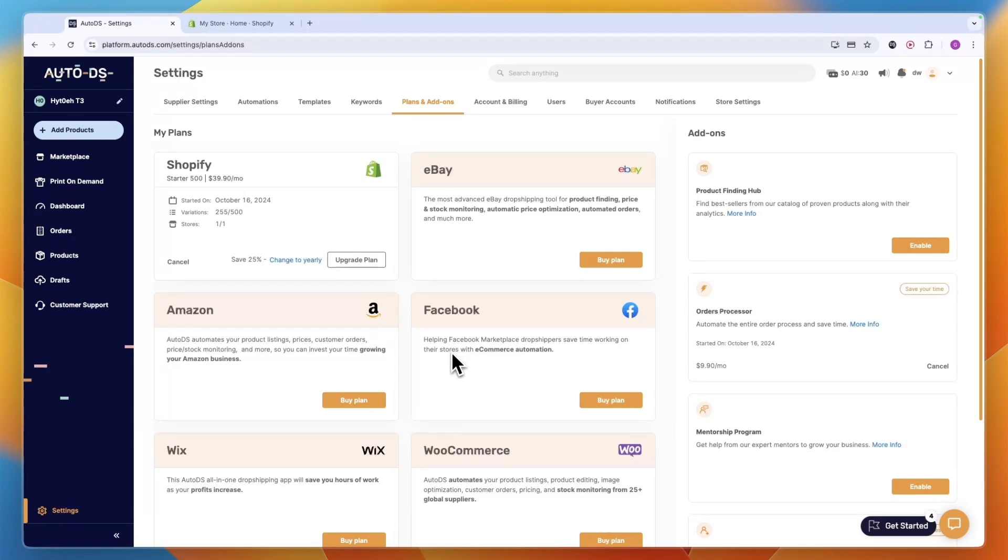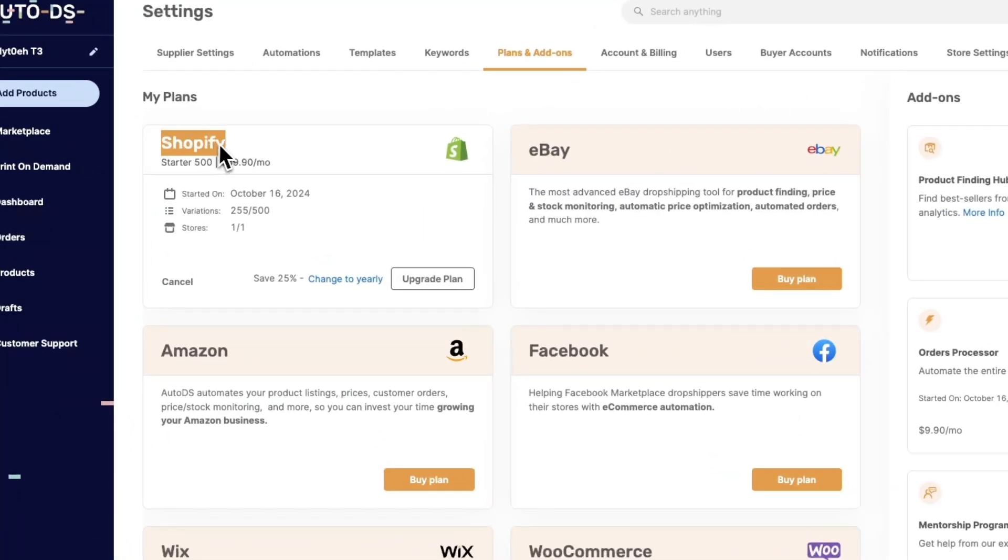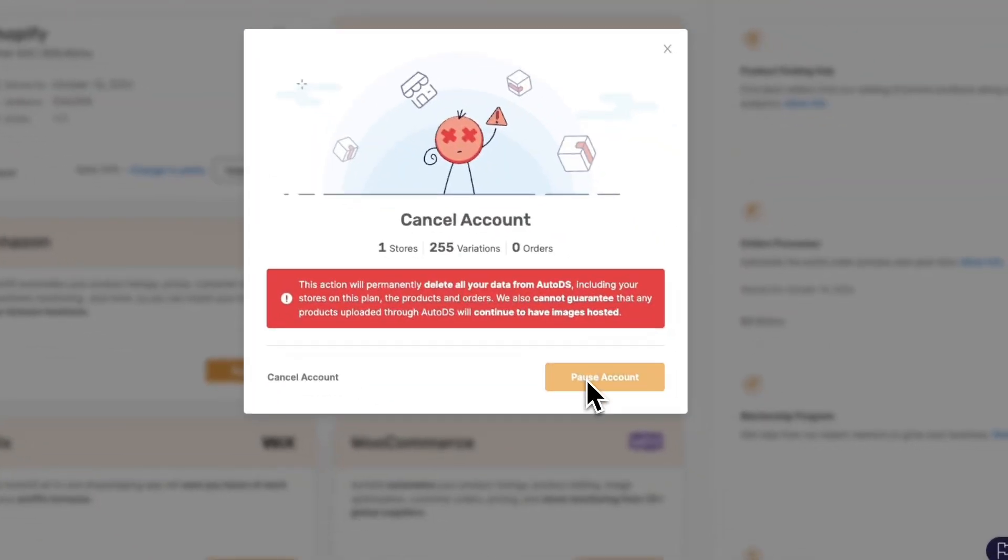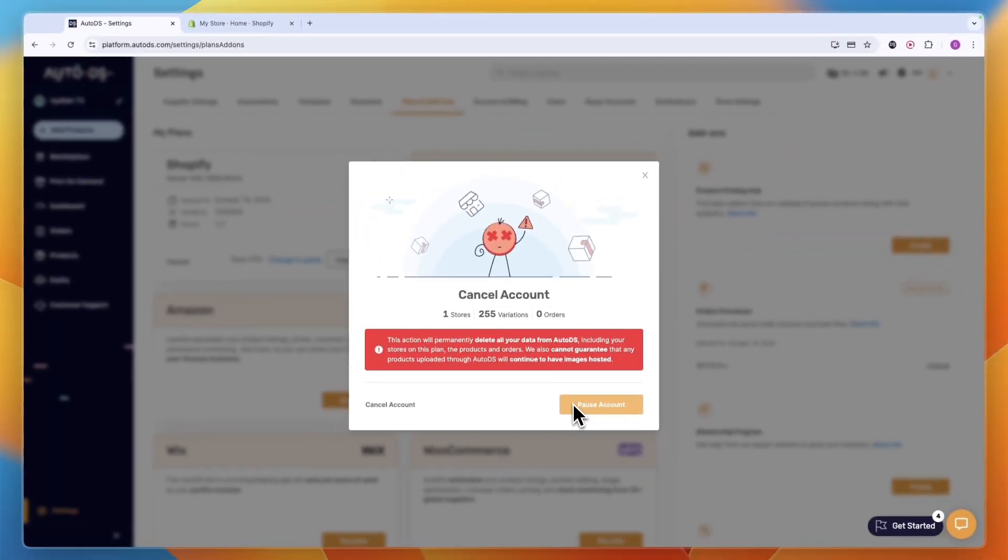To cancel it you need to click cancel right there. Now what many people do is click pause, but you don't want to do that. You want to click cancel, otherwise you will be charged again. So click cancel.